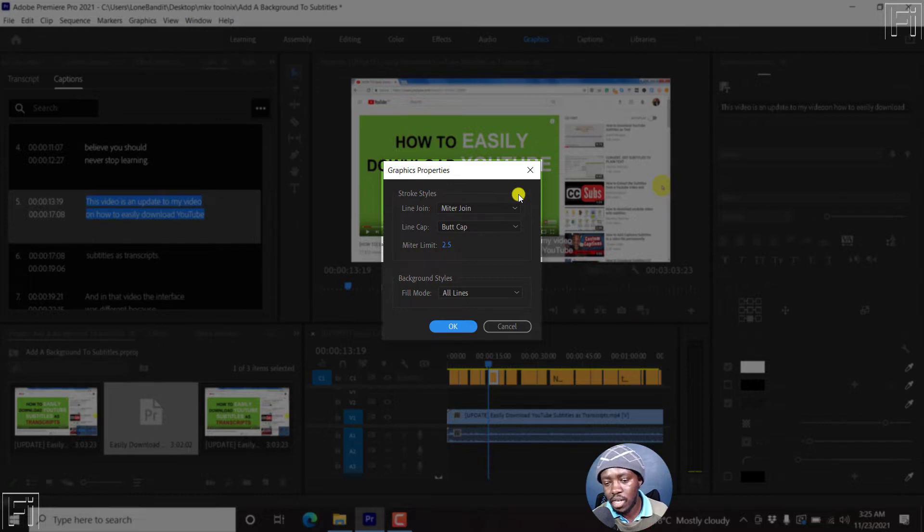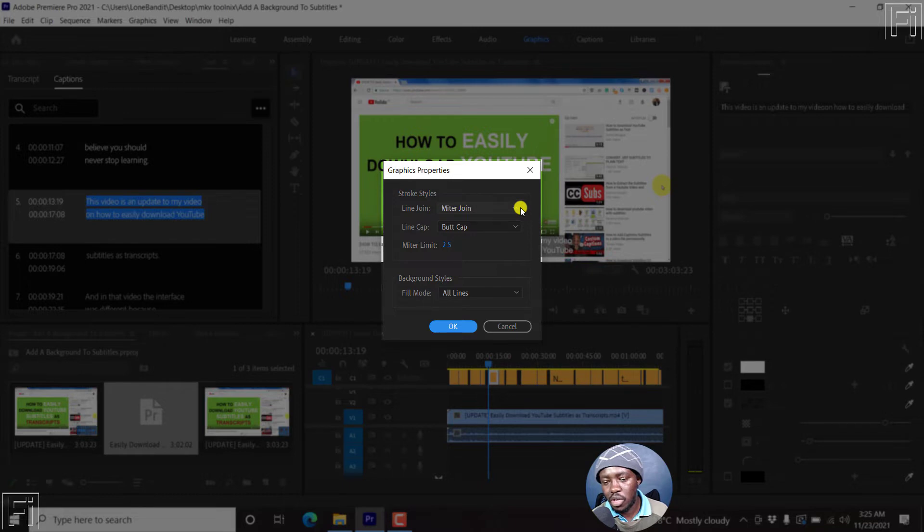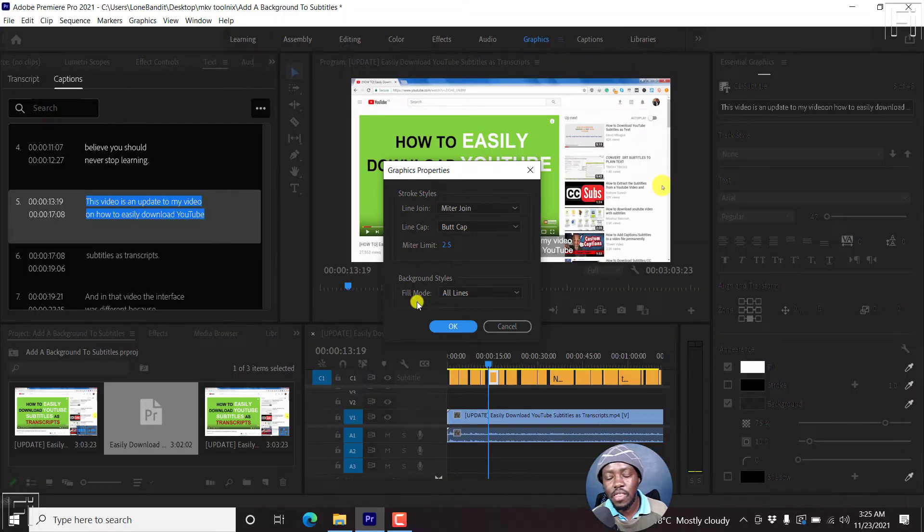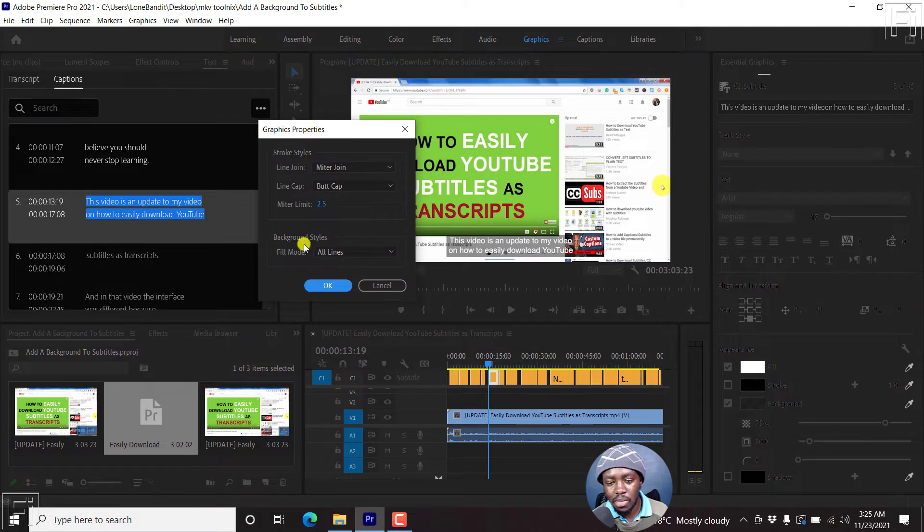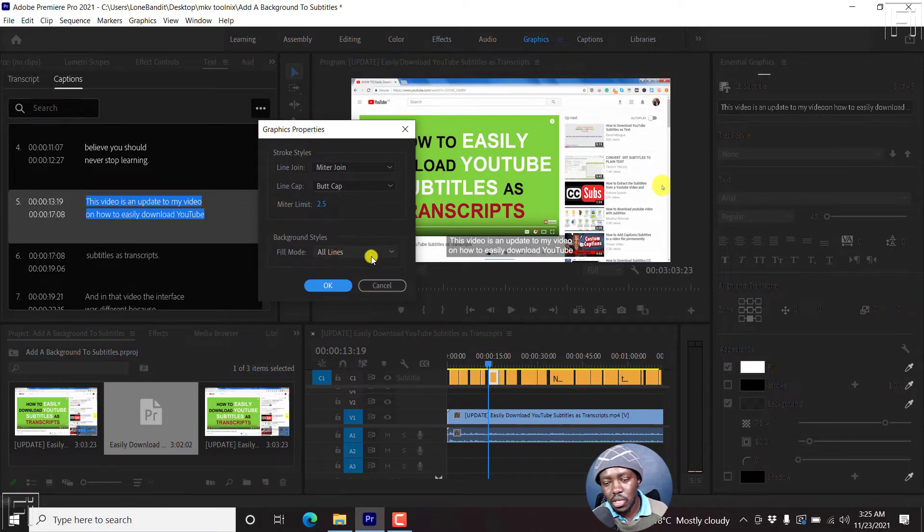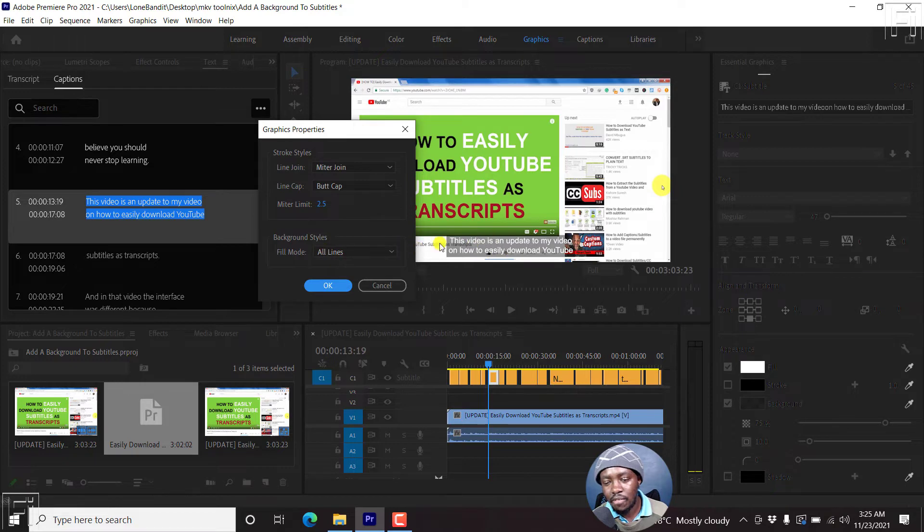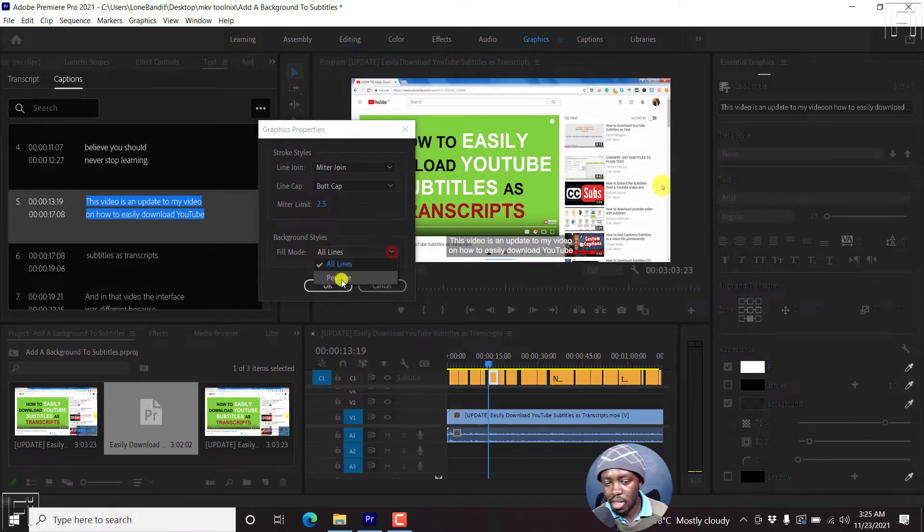So there are a couple of options here, there's the stroke styles and the background styles. Now the stroke styles, we're not going to cover that. But let's look at the background styles. The fill mode at the time of actually creating these subtitles, the fill mode is for all lines. So all lines that are available will have the same fill mode.